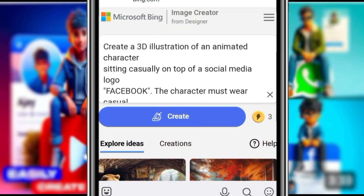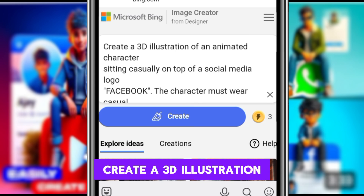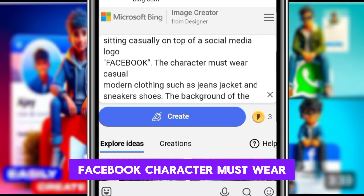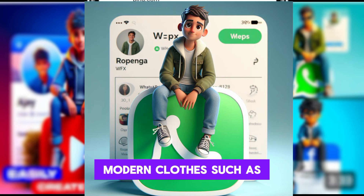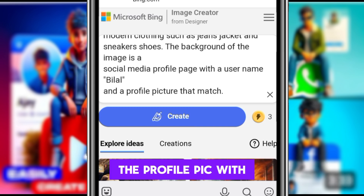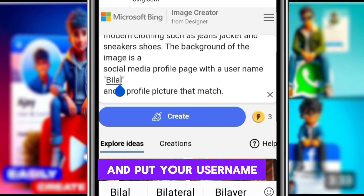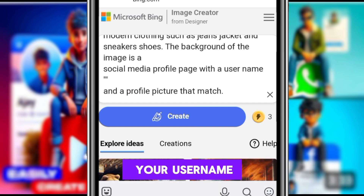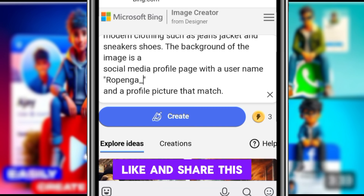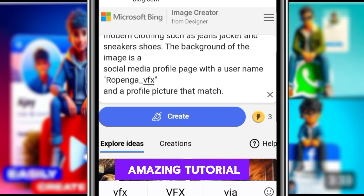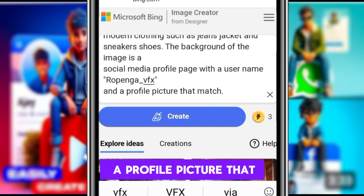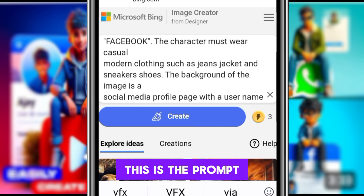This is my text: 'Create a 3D illustration of an animated character sitting casually on top of a social media logo — Facebook. Character must wear casual modern clothes such as jeans, jacket, and sneakers. Background of the image is a social media profile page with username.' You change and put your own username here — our username is 'ropinga'. This is my YouTube channel, please don't forget to subscribe, like, and share this amazing tutorial. The profile picture should match the username.